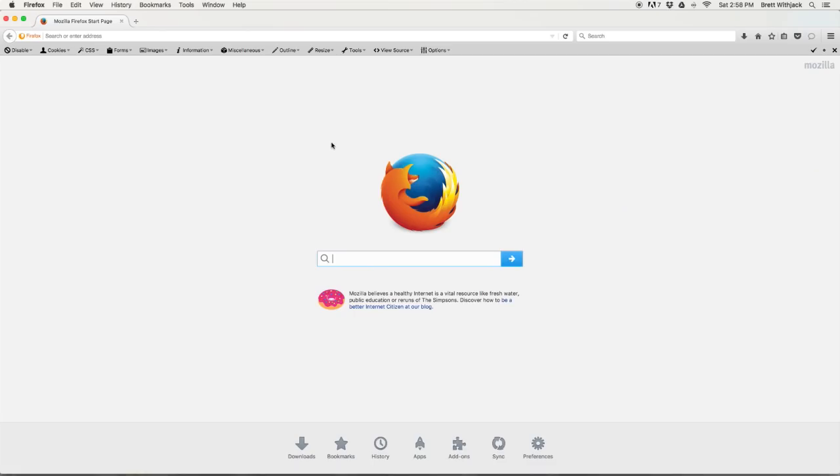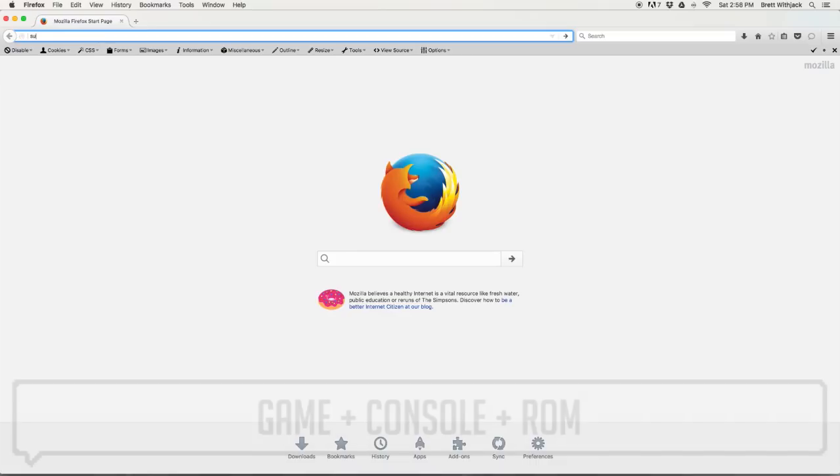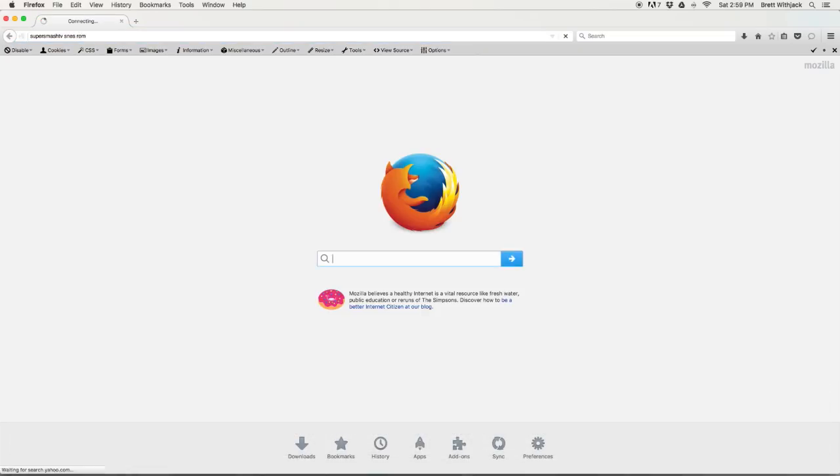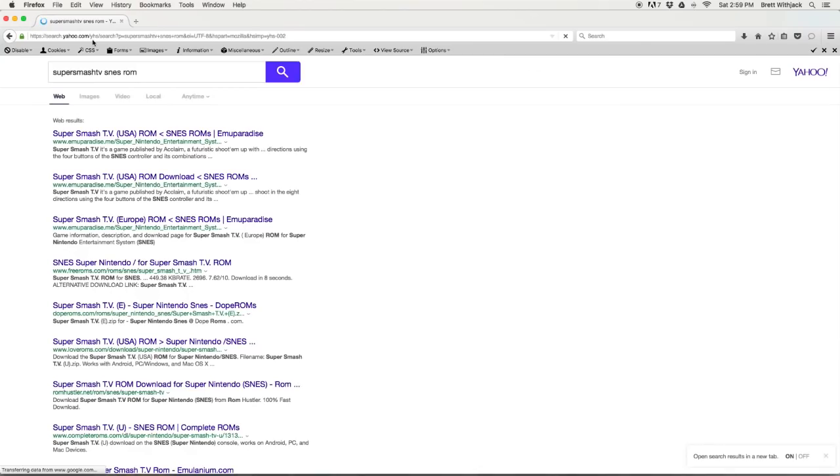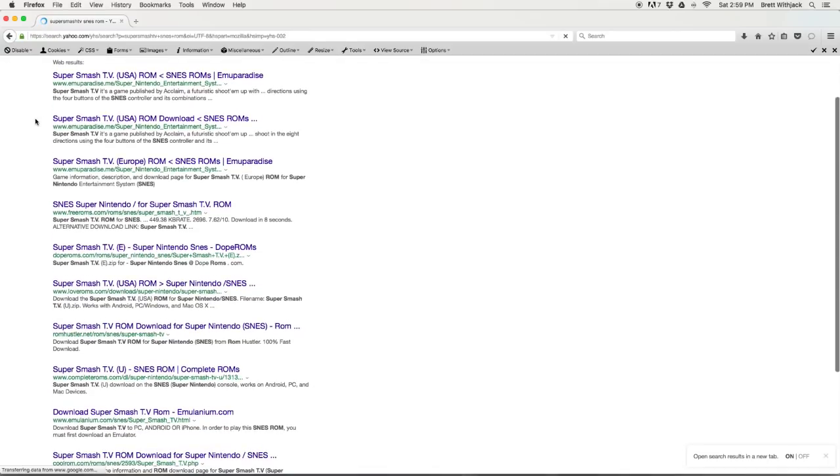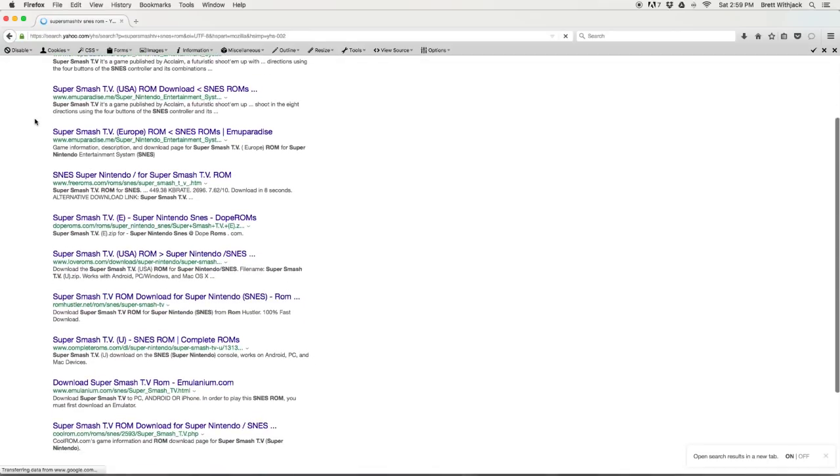So let's get started. For this, just hop over to Google and type in the name of the game, the system it's on, and the acronym ROM, which stands for read-only memory. In my case it's Super Smash TV Super NES ROM.